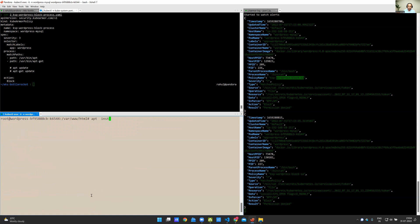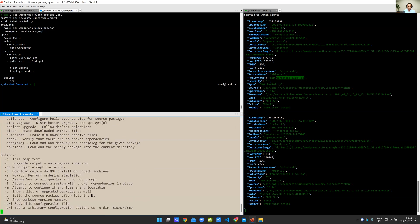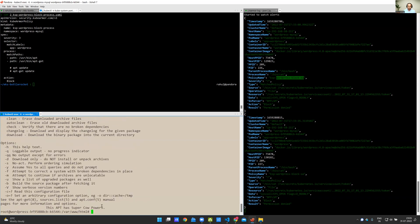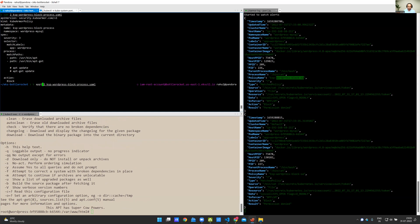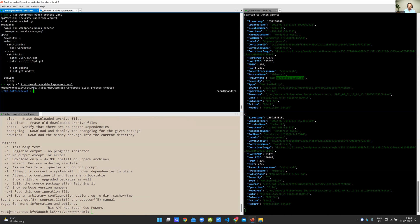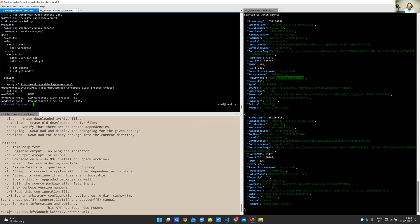So right now, if I use apt install, I'm able to do an install. Similarly, if I use apt-get, I'm able to use it. If I apply the policy, I've now applied the policy. We should be able to see the policy. So you can see, this is the new policy that was just applied by me.